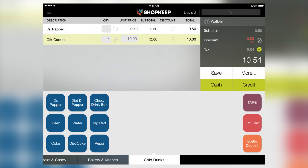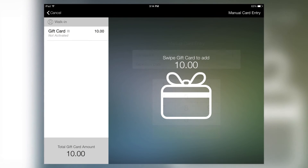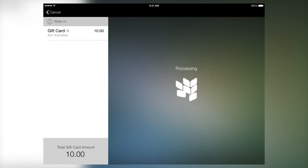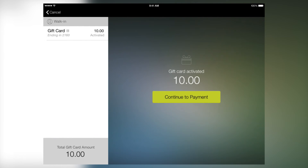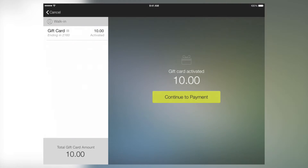When the customer is ready to check out, select the tender that they would like to use to pay. The next screen will prompt you to swipe in order to activate the gift card. Finish your sale. The gift card is now loaded with the desired amount.